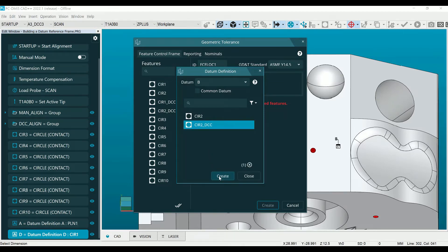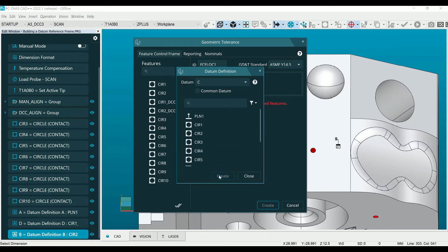If common datums are required, click the common datum checkbox and define them before clicking create.